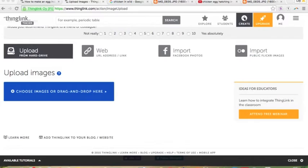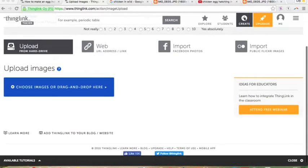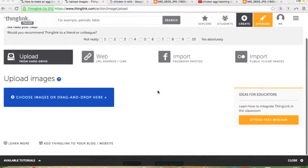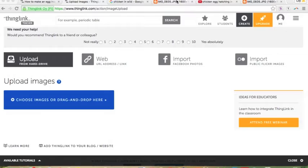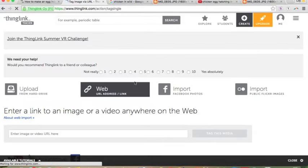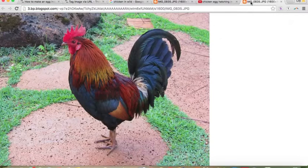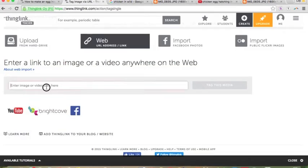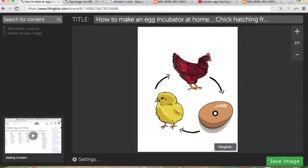I just went to 'Create' up here to create a new ThingLink — it's a presentation type website. I've already started my own ThingLink, but if you wanted to create yours, you start with an image. You can upload one, use a web address, use Facebook or Flickr. You take an image — like this chicken image — copy and paste the link to it, put it in here, and then click 'Tag This Media.'